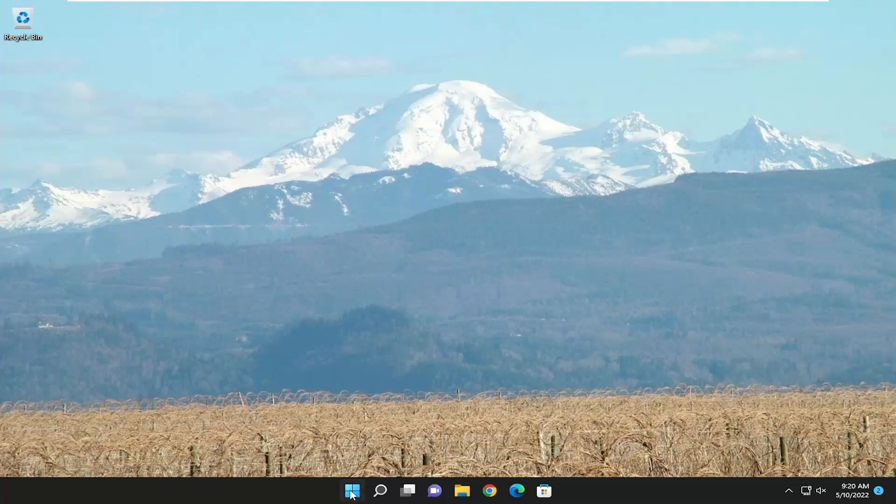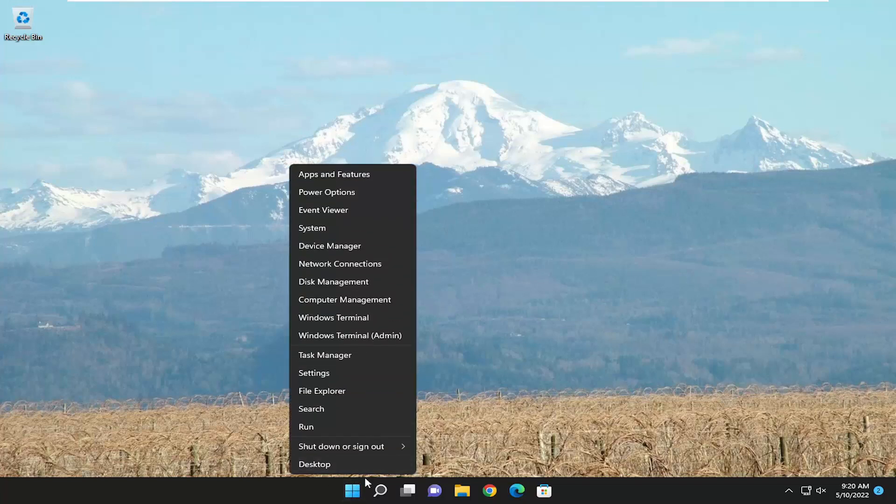The first thing I recommend doing would be to actually just restart your computer. Right-click on the Start button, select Shutdown or Sign Out and then Restart. You can also restart File Explorer as well, but sometimes it's better just to restart the computer, clear everything up, any tasks that your computer was running in the background, and just restart your device.